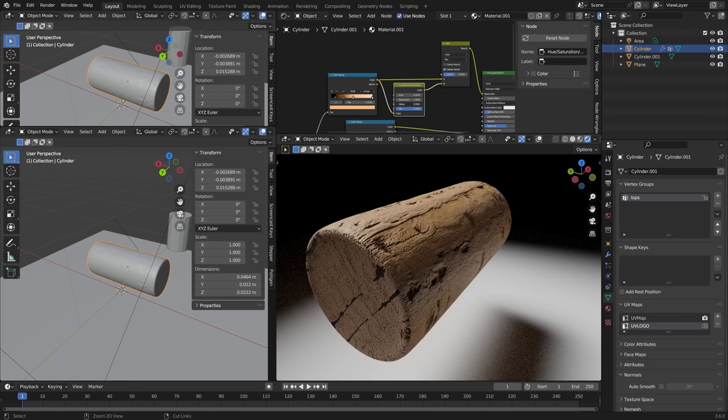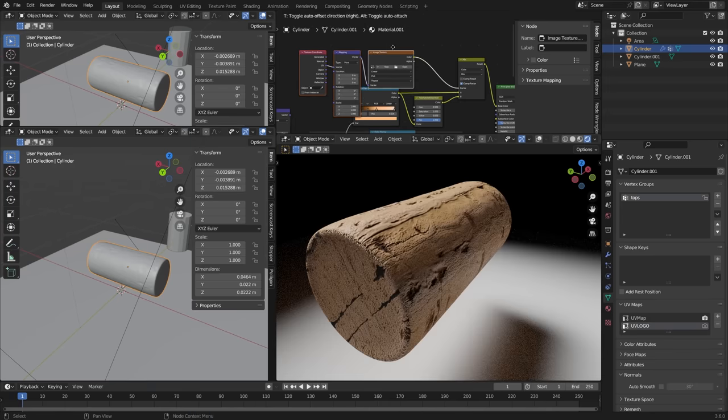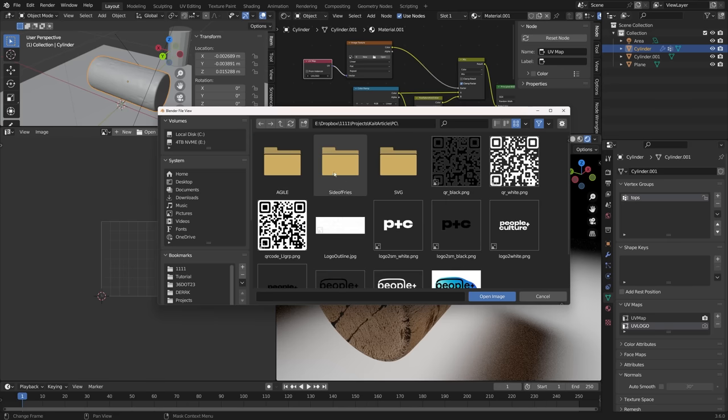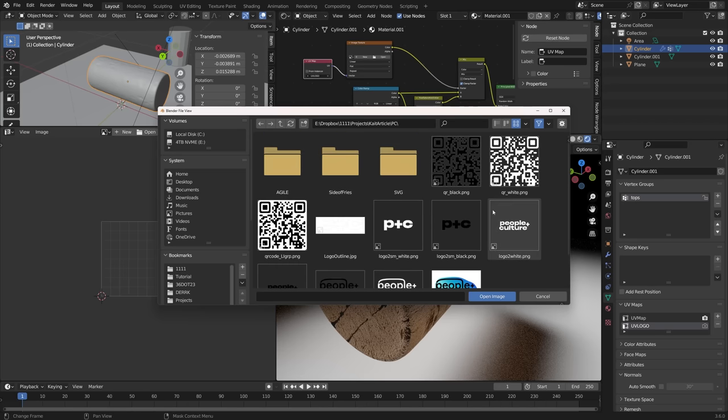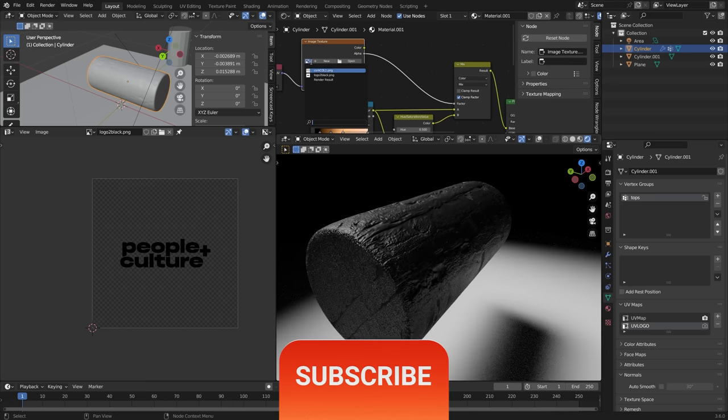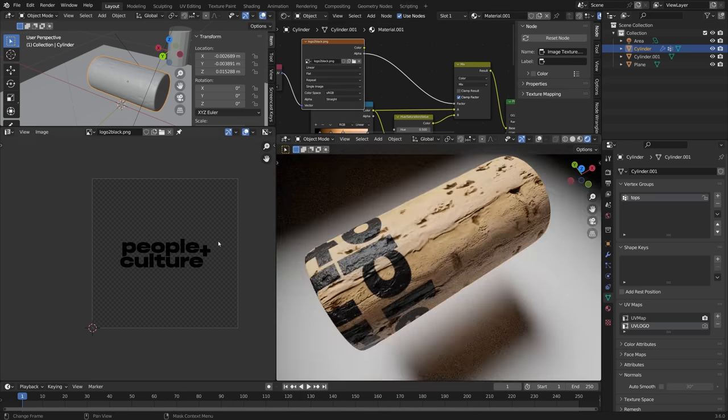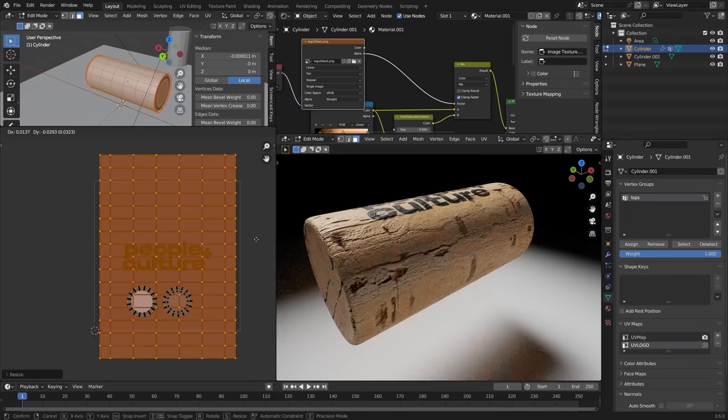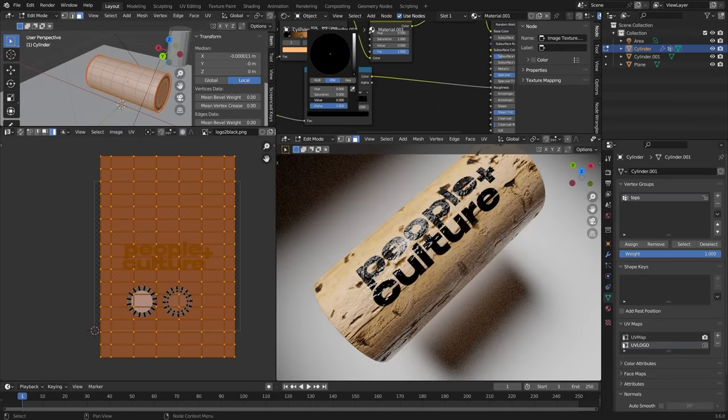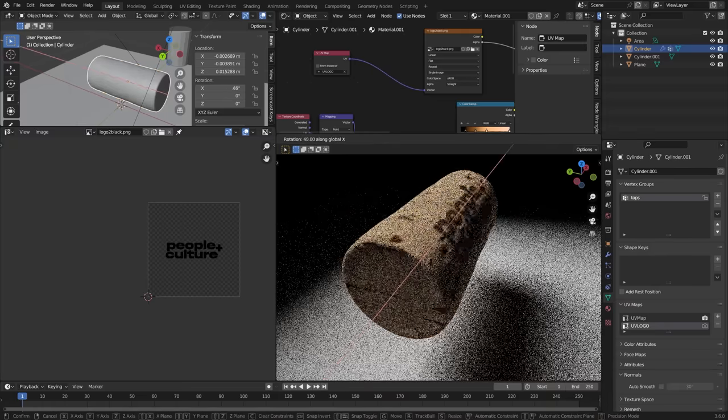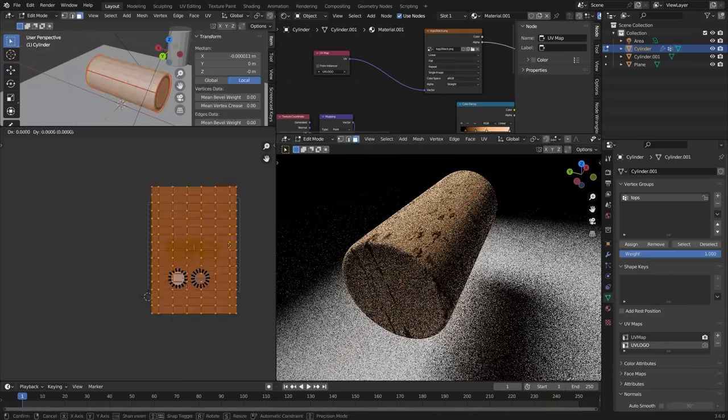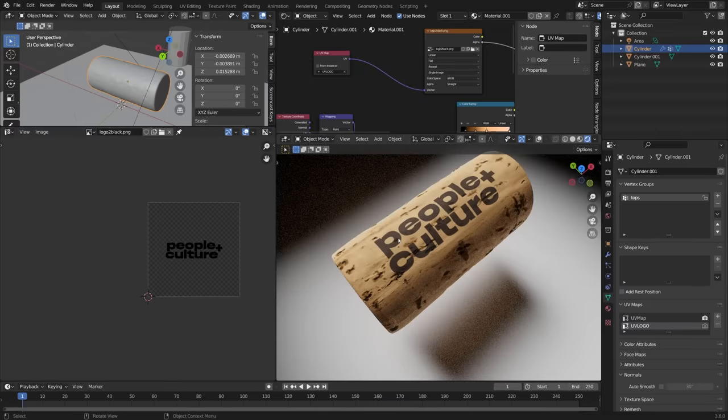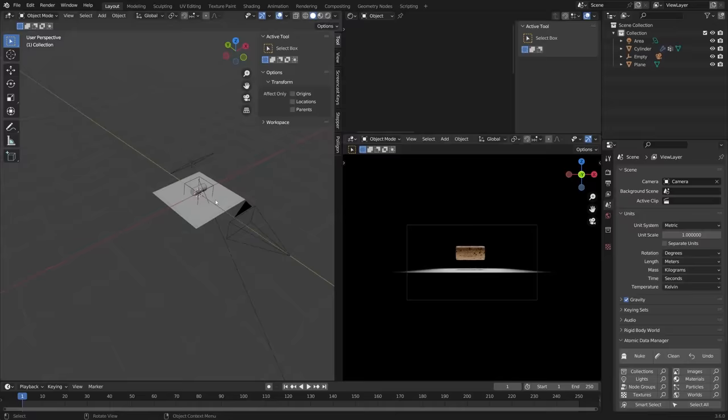So back in the shader editor here I wanted to go ahead and add in the logo so the way I do that is just use a mix color and then between one of them just drop a hue saturation value drop the value that makes it darker. Adding in a second UV map and use that to map the people and culture the name of the event logo onto the cork and then just playing with some settings there to make sure it's looking a little bit like it's printed on there with a nice ink and just positioning it into place in the UV editor and I think that is starting to look pretty good.